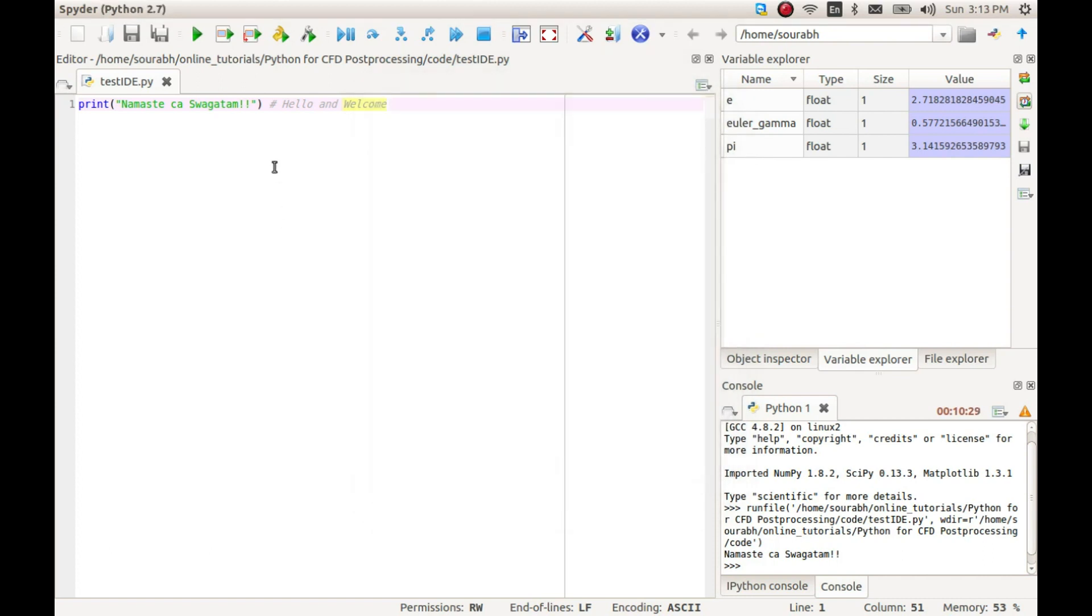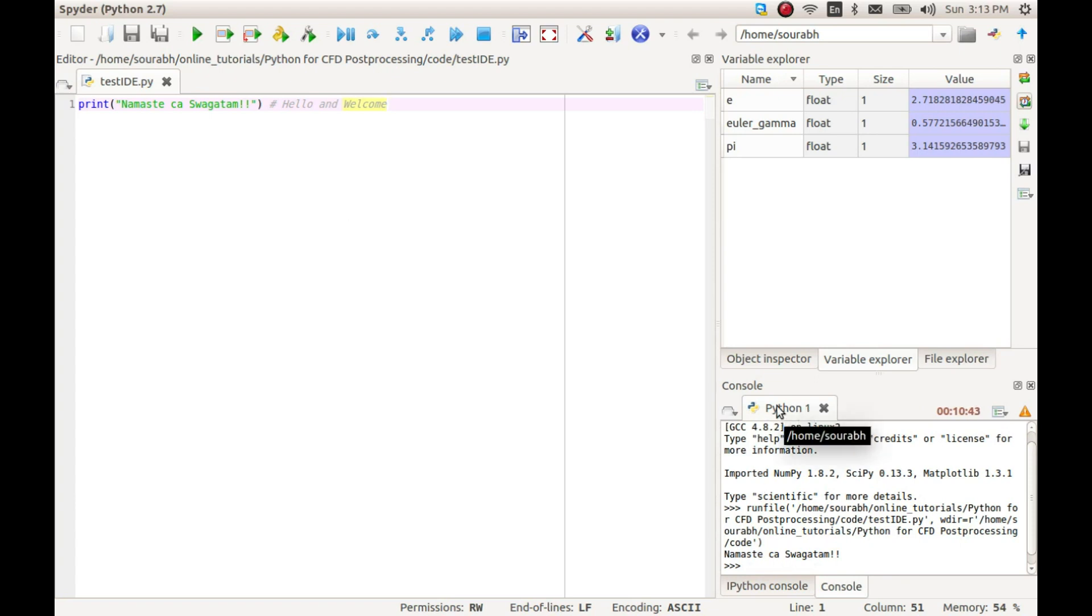Now let's look at the parts of this development environment. This large white space is where we write all our code and is called the editor. At the lower right corner, we have a Python console.